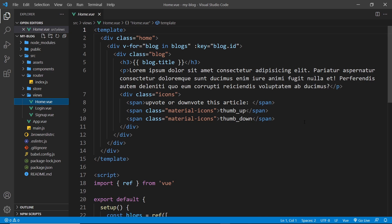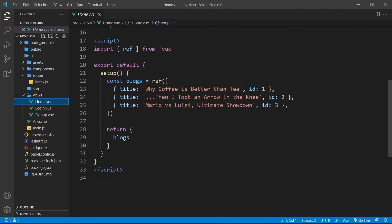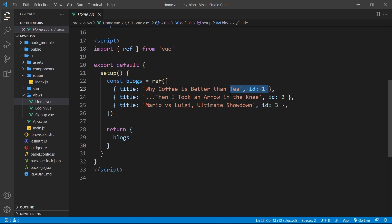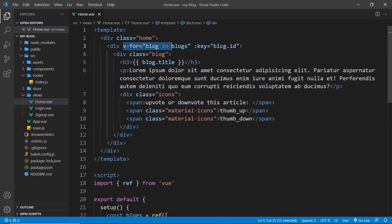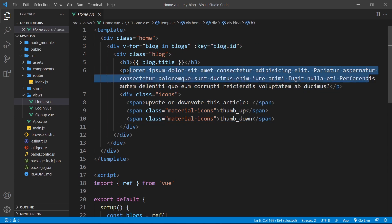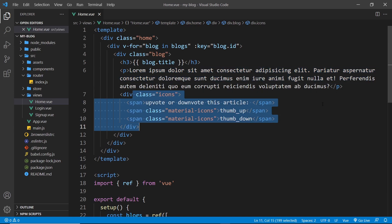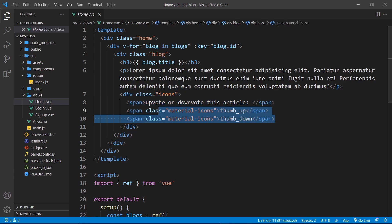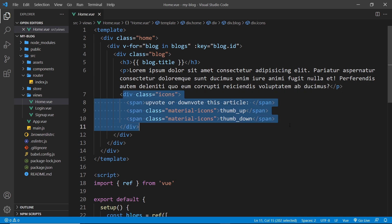The Home view is a bit more complex. The setup function defines a ref which is an array of blog objects — each blog has a title and an id. We cycle through those using v-for with the blog id as the key, and for each blog we have a div with a class of blog, the blog title, some lorem ipsum text, and icons at the bottom so a user can upvote or downvote the article. We're not implementing that in this series — it's just here to make the design look better and it's also something we'll conditionally show later on.